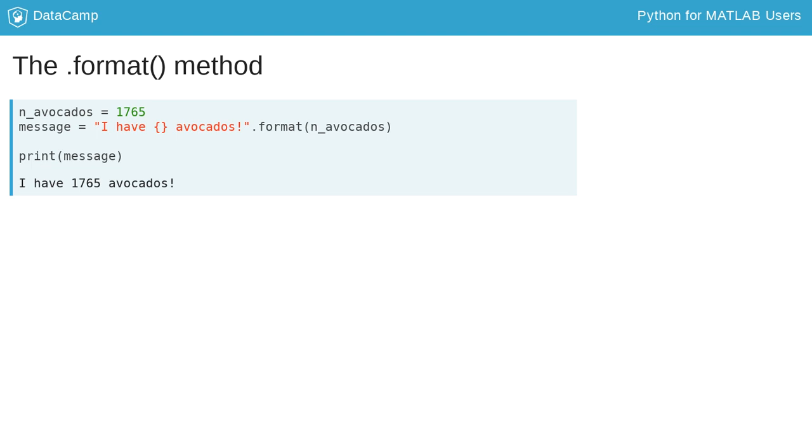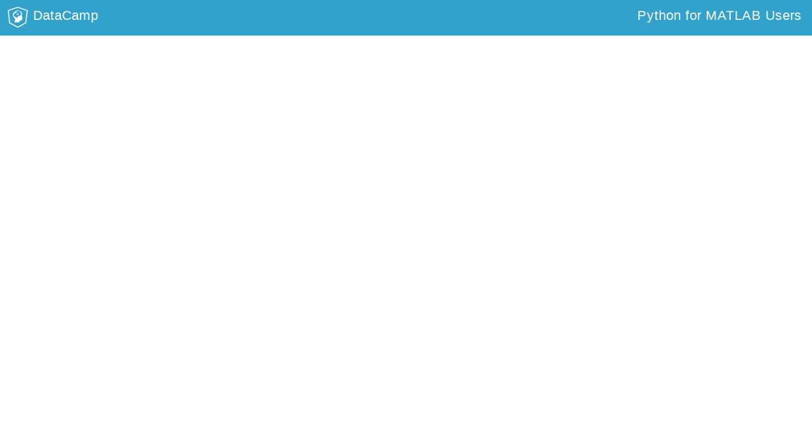Throughout the course, you'll learn how to use a number of methods for different data structures in Python.